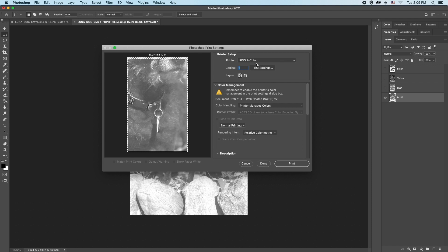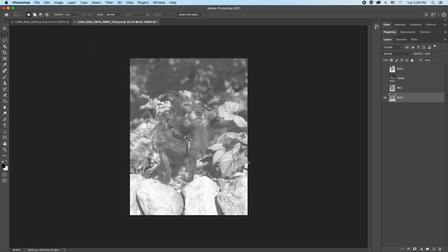Look for the correct printer. If you are printing from the riso studio in room 407, it's called riso two color. But there appears to be a problem. We can see the image of the dog is cropped too close. Let's hit cancel and go back one step.